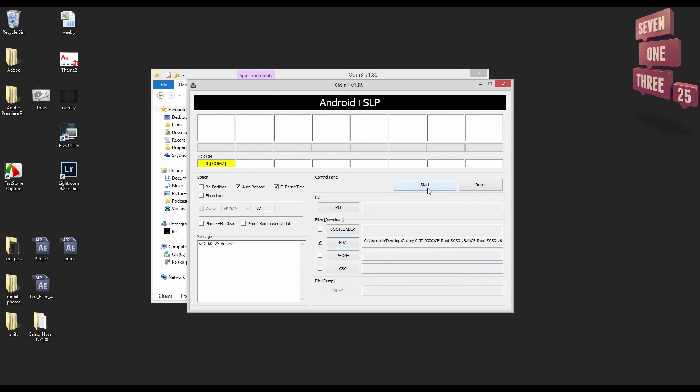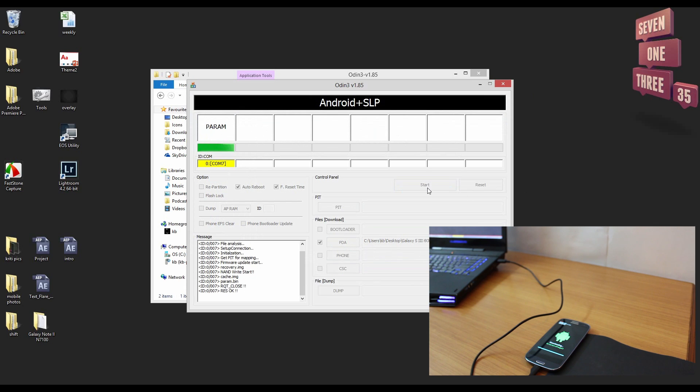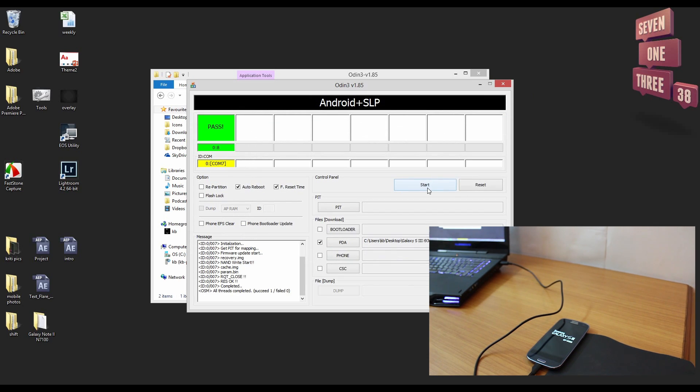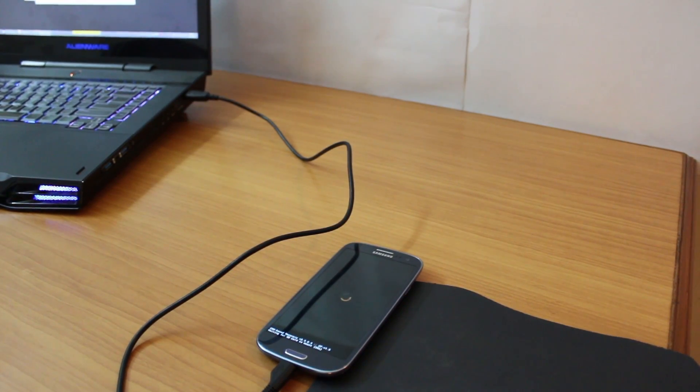When you do that you'll see a green progress bar on the top left which starts showing progress. And as you do that you'd see on your phone as well that there would be a green progress bar that shows how much data has been written to your phone. And then it'll just complete itself.